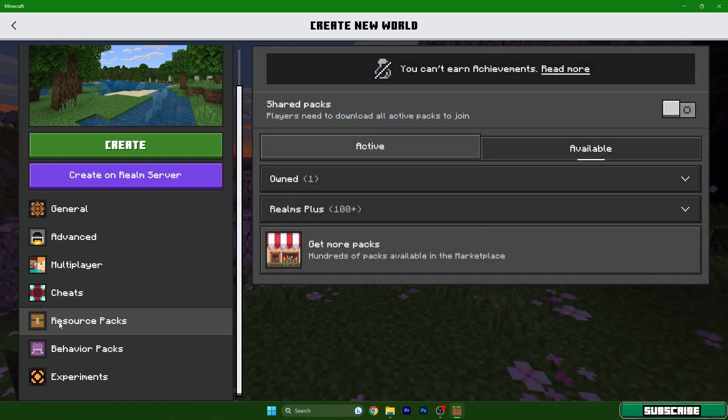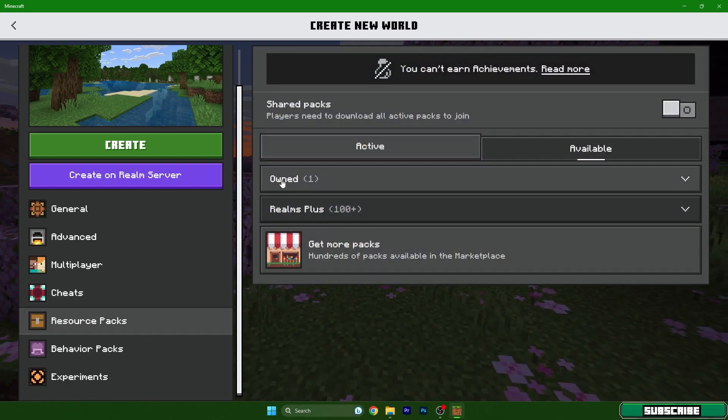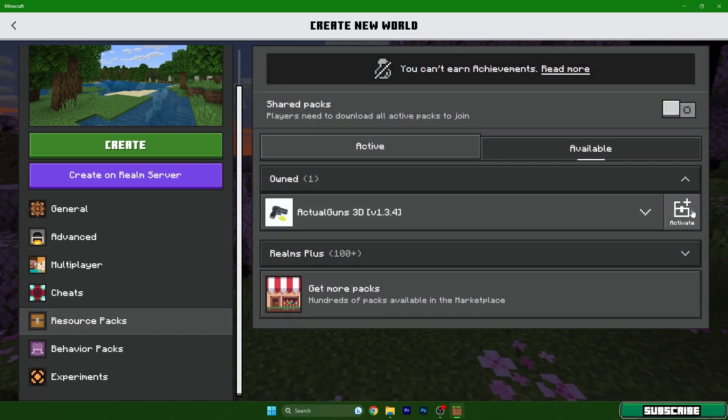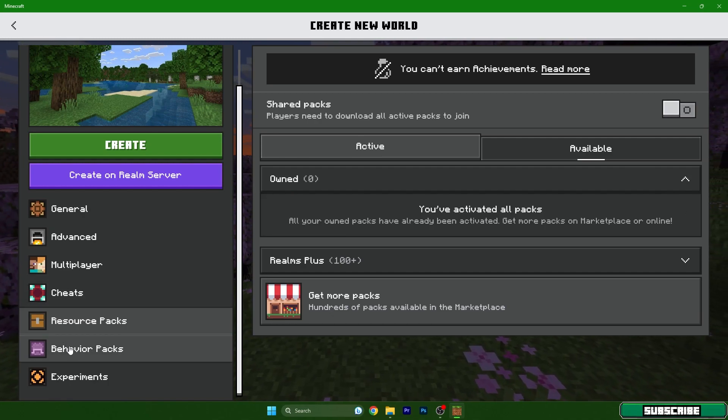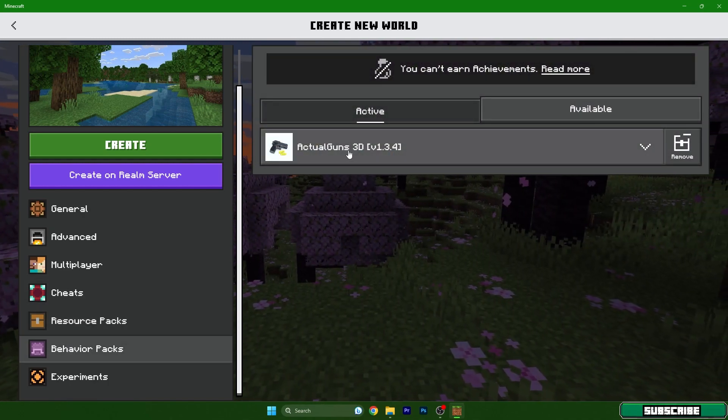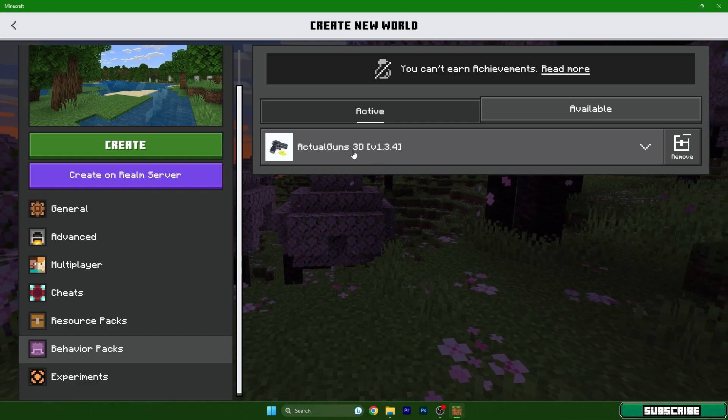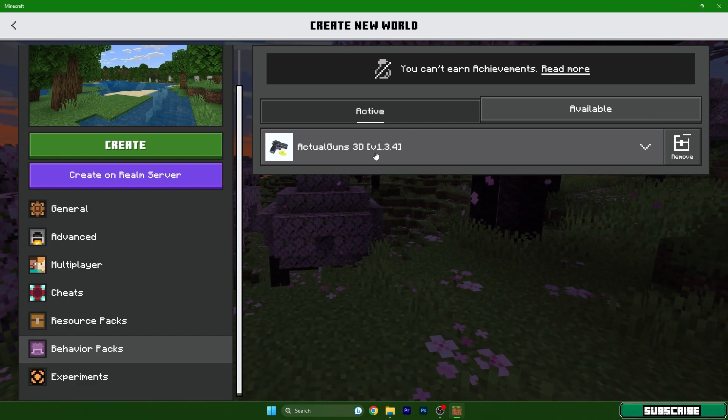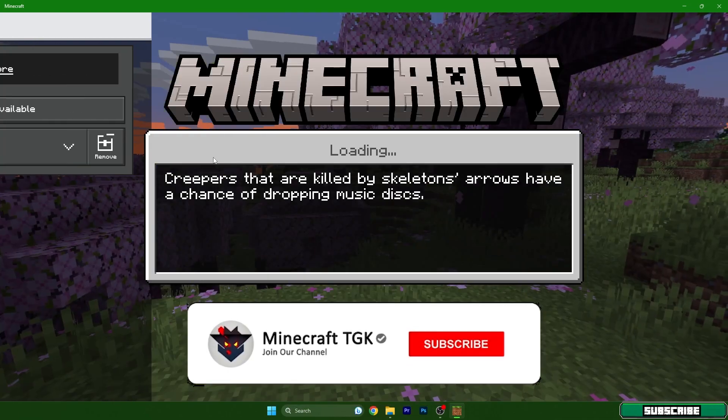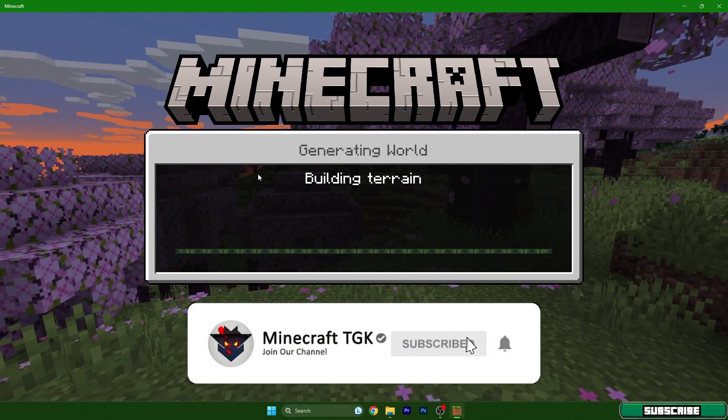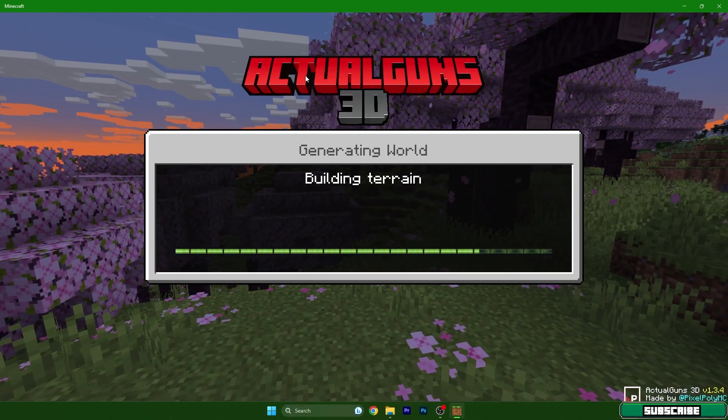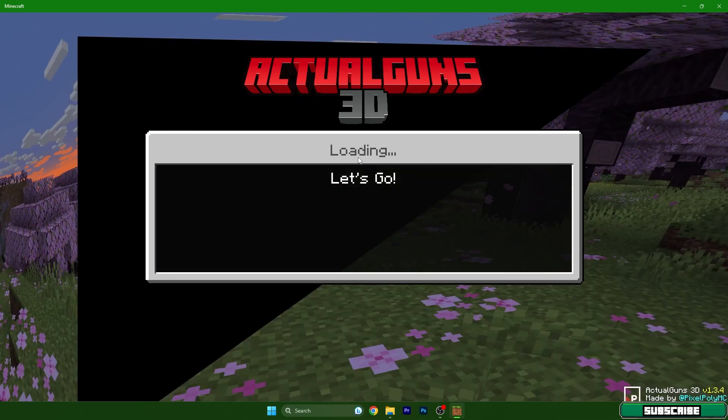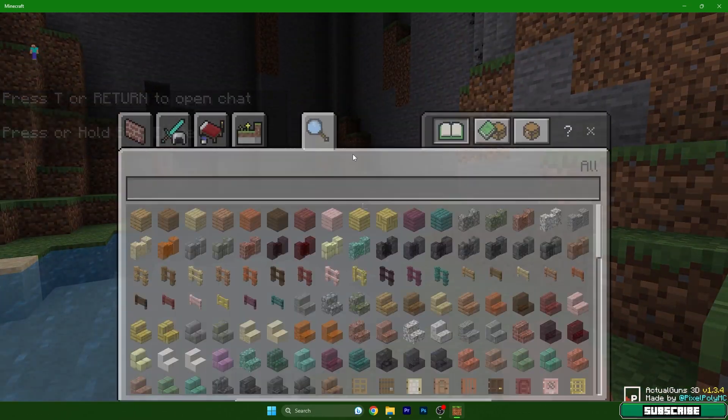Then go to Resource Packs, click on Owned and hit Activate. Now go to Behavior Packs and you should have Actual Guns or whatever mod you use here. Then we can hit Create and let's see if that's working. It should be working fine. As you can see, Actual Guns 3D here, and finally we are here.